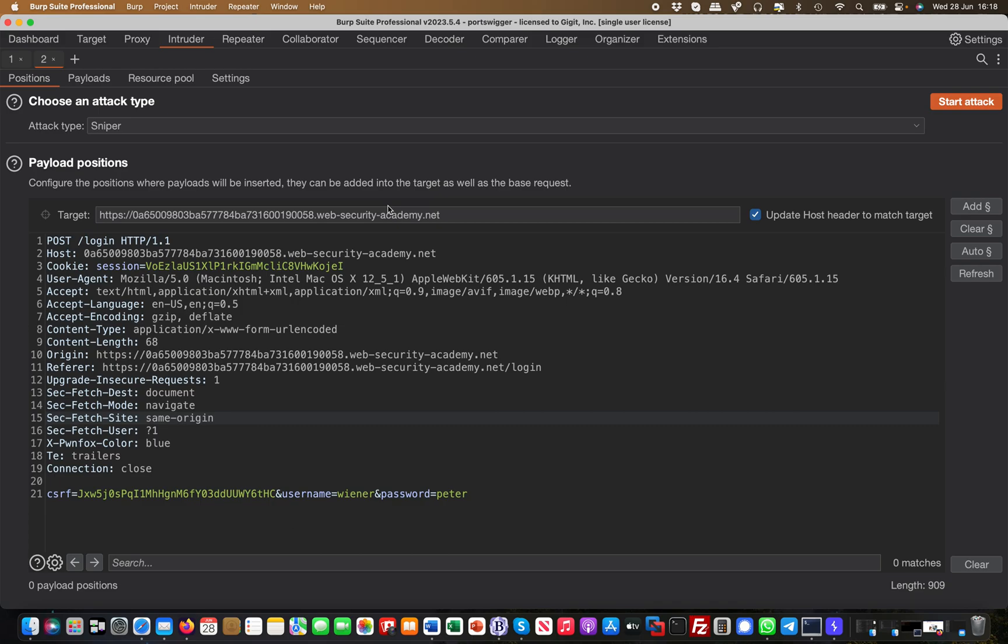Intruder is a tool to automate brute forcing, for example. So if you have a username admin and then you want to brute force the password, you can supply a list and then it does all this automatically for you. There are serious limitations on the community edition, so I highly recommend the pro edition. Otherwise you can use free tools like Hydra and things like that.